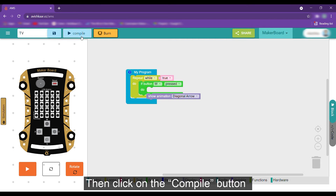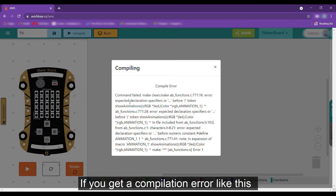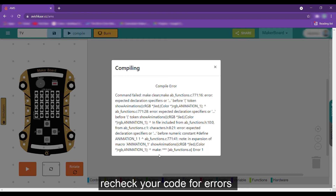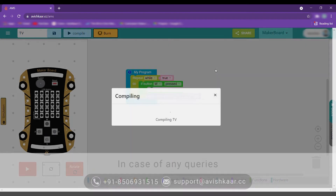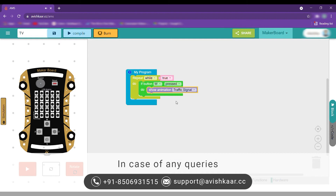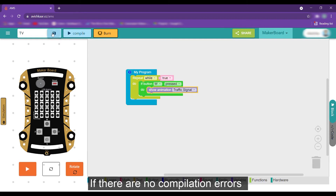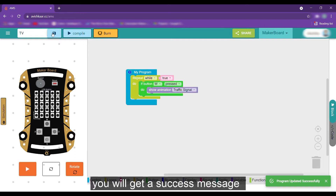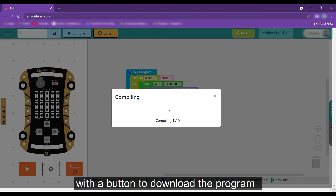Then click on the compile button. If you get a compilation error like this, recheck your code for errors, or you can contact at support.avishkar.cc or the number mentioned on the screen. If there are no compilation errors, you will get a success message with the button to download the program.